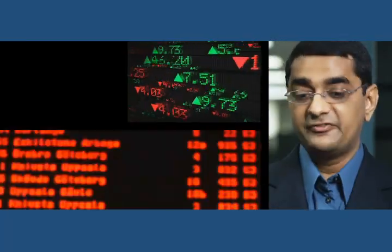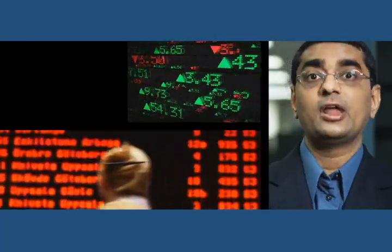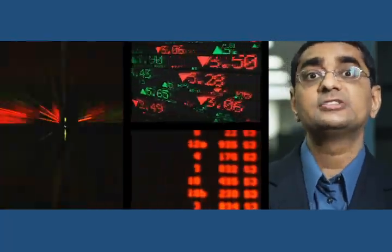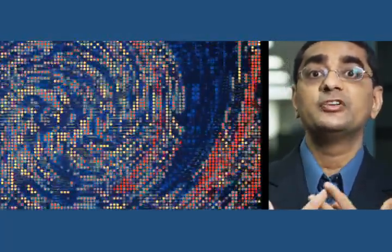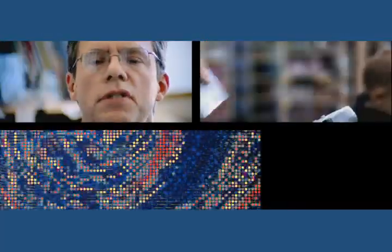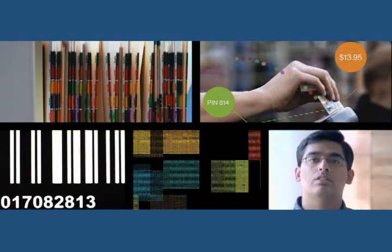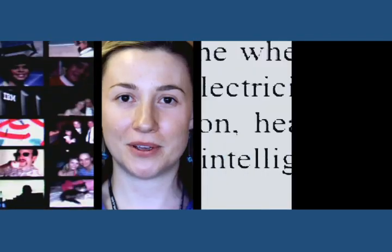As digital and physical worlds collide, they create a tsunami of information. Store transactions, medical records, emails, photos, videos, blogs.